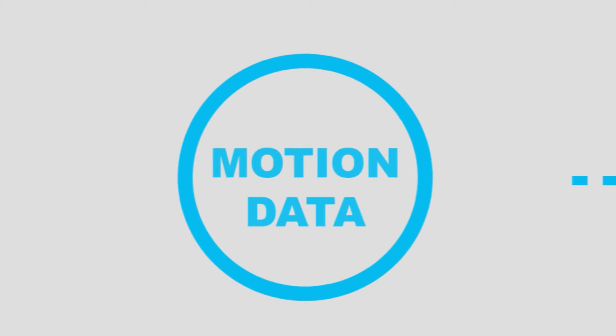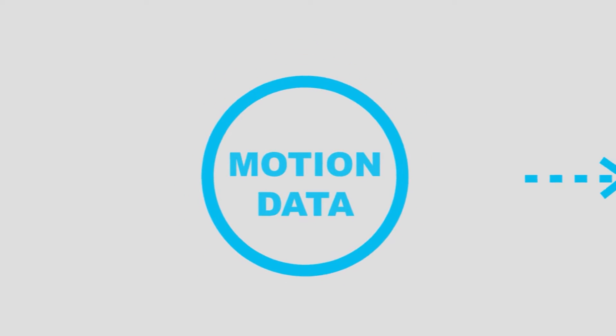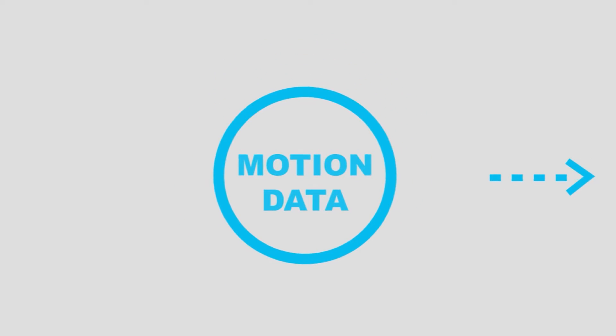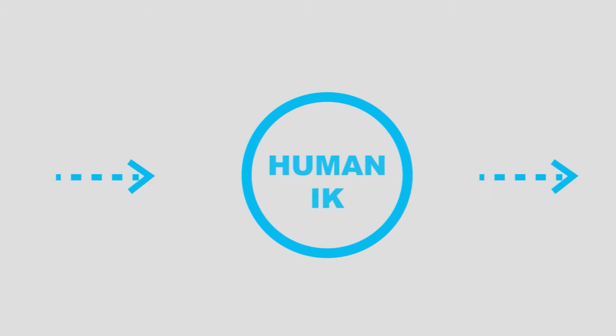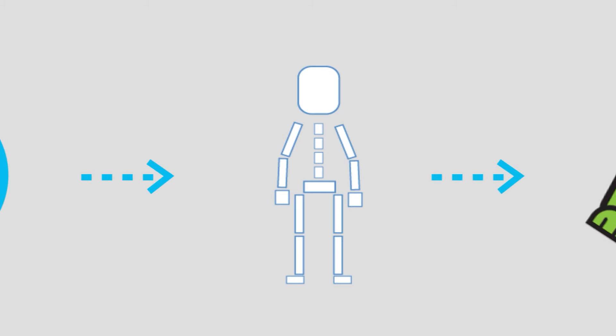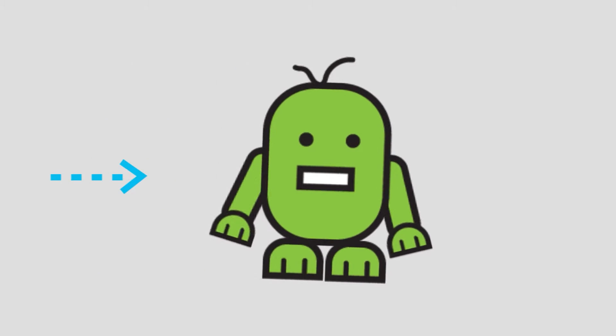You can take animated motion clips created, whether through video recording or motion capture suits, and apply it through the Human IK to a skeleton. That Human IK skeleton can be used to retarget and transfer that information to your own characters.